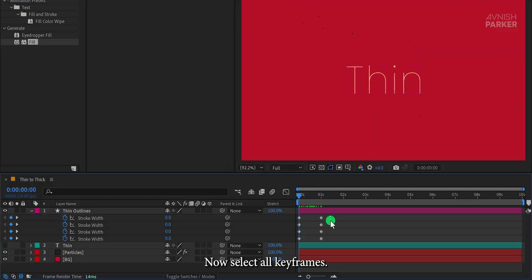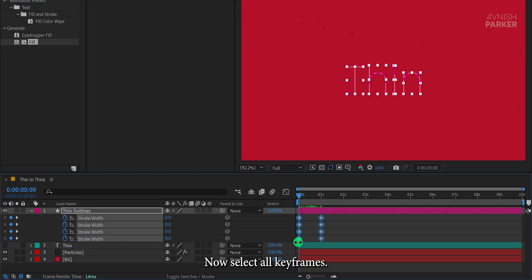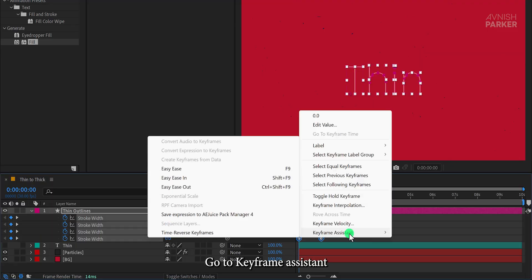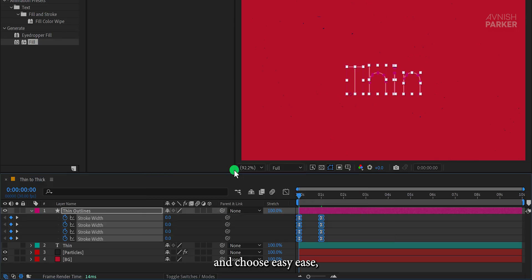Now select all keyframes, right-click, go to Keyframe Assistant, and choose Easy Ease. Then open the graph editor.